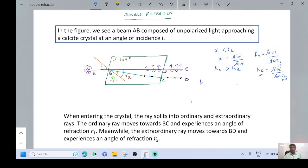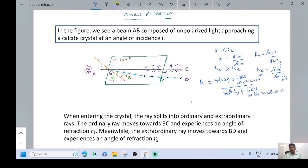We know that the refractive index Mu is equal to the velocity of light in vacuum divided by the velocity of light in the medium. We have the result Mu naught is greater than Mu E. Therefore, for the ordinary ray, the velocity of light inside the crystal is less compared to the extraordinary ray, because the smaller velocity value makes Mu naught a greater one.